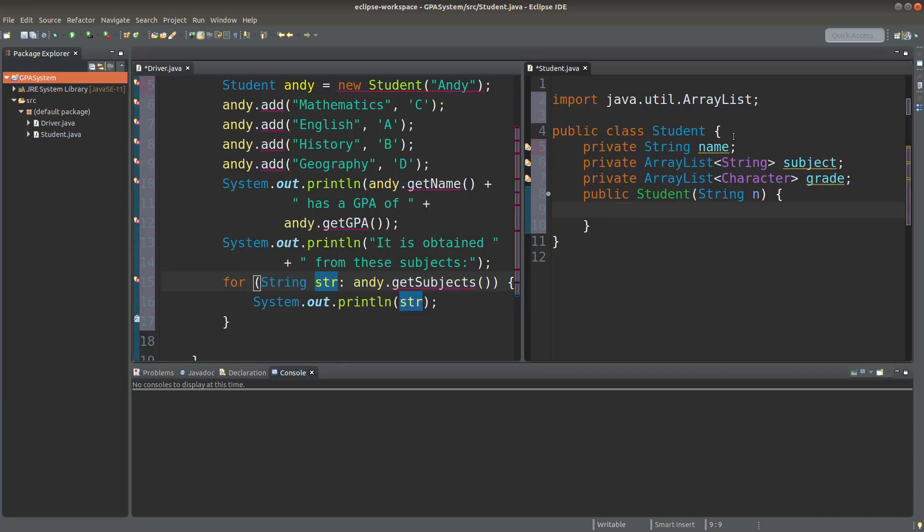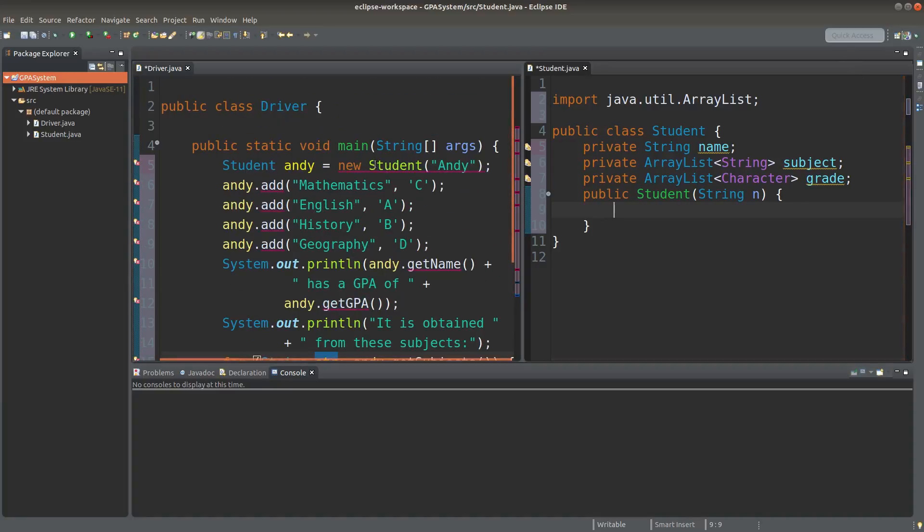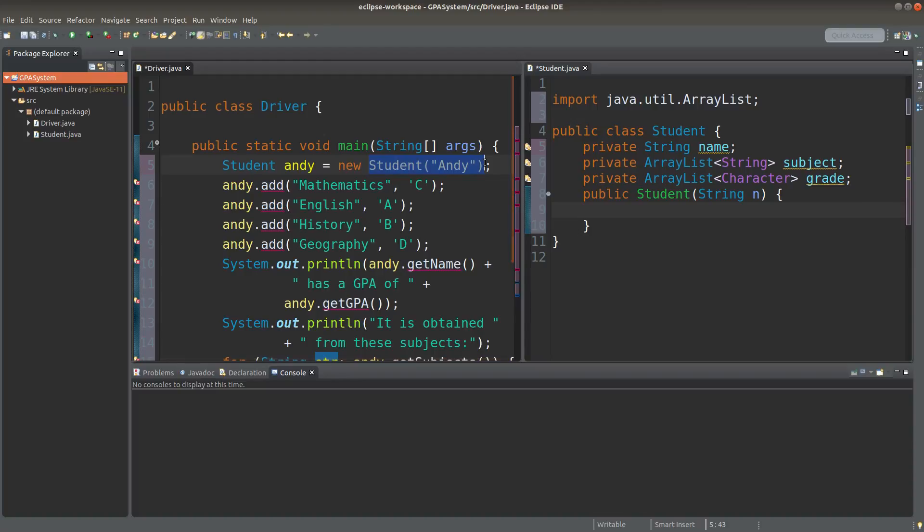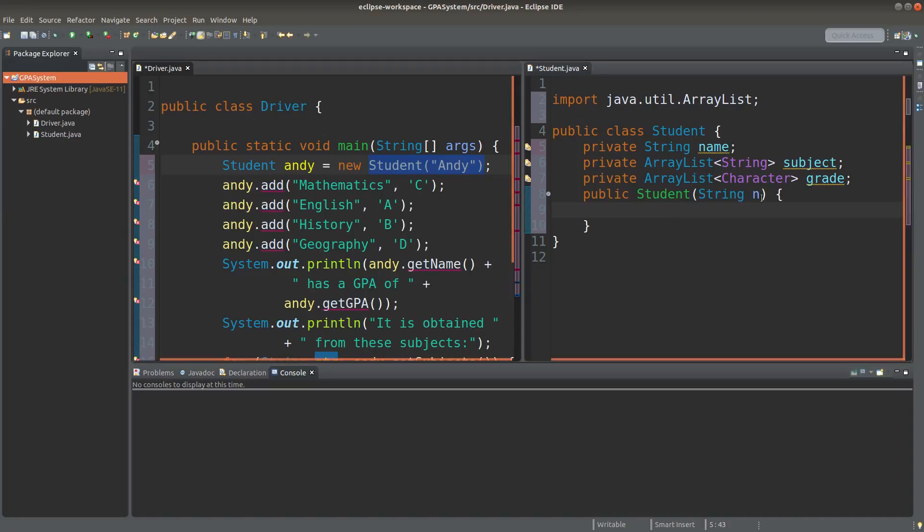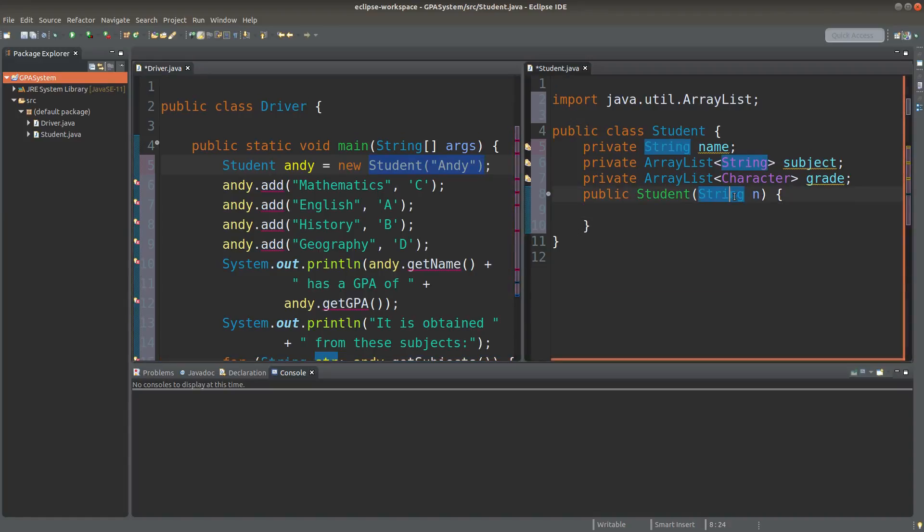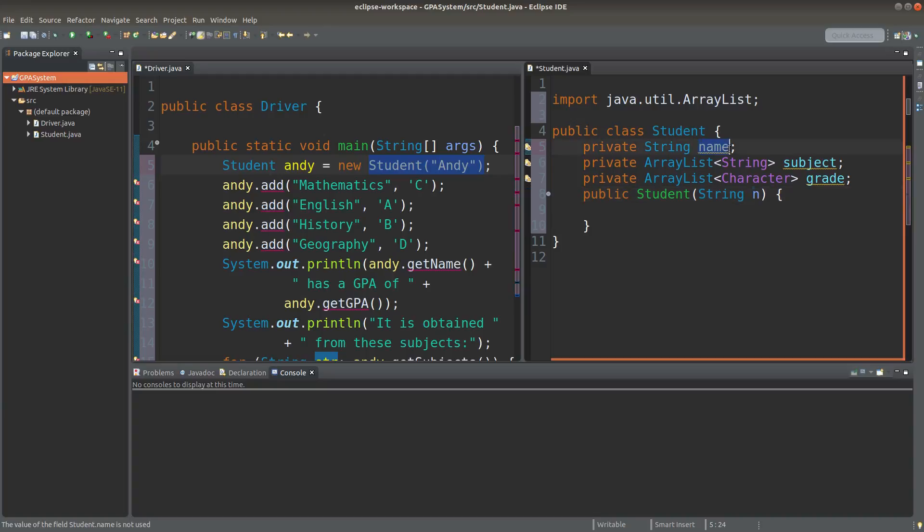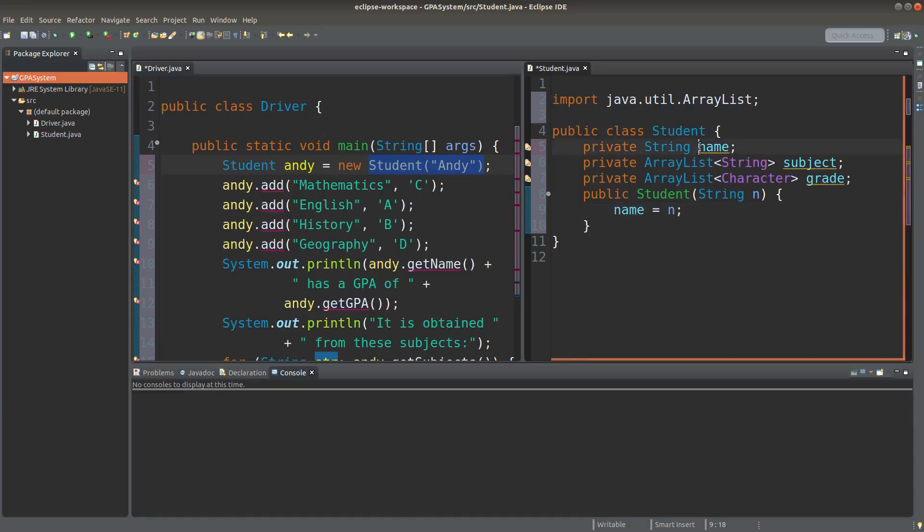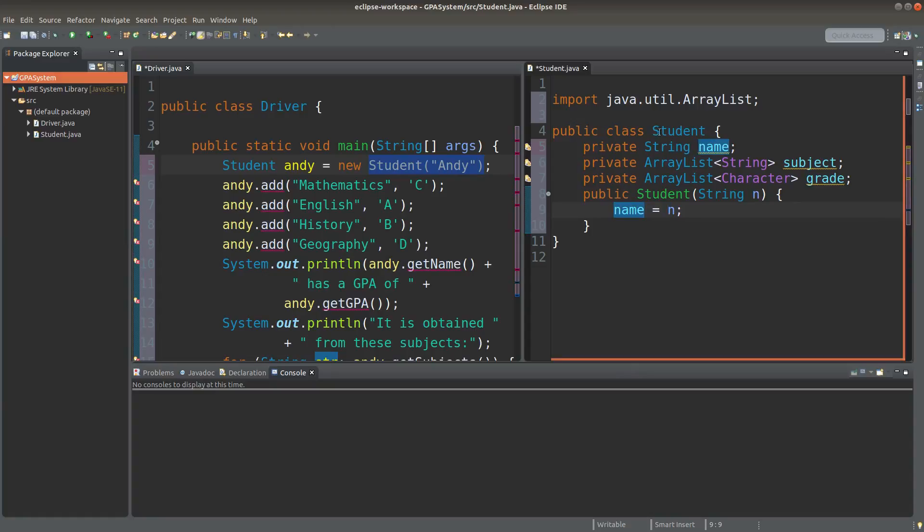I now create the constructor for the student class. This constructor is going to be compatible with the object declaration on the left-hand side, so I will have a string called n here as the formal parameter, and then this formal parameter will be put in the variable called name. Of course, name is a string reference variable, so we simply put the reference of this string object to the reference variable called name pertaining to the student class instance variable.